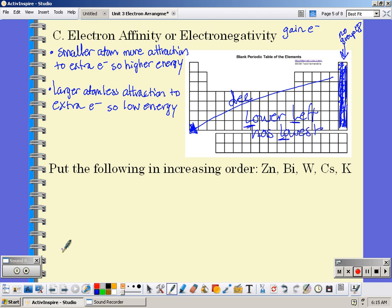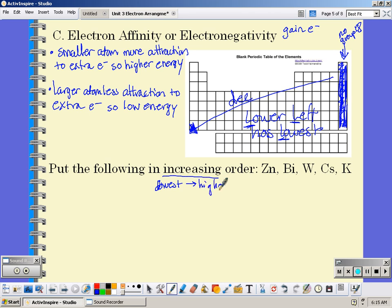If we want to put these in order of increasing electron affinity, put your fingers on them. Going from lowest to highest, we would say: cesium, potassium, tungsten, zinc, and bismuth.